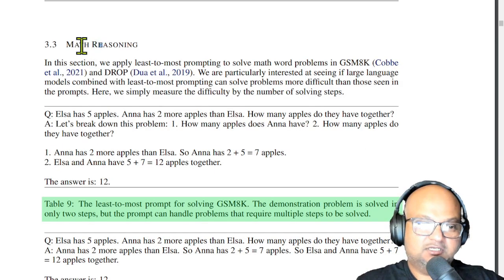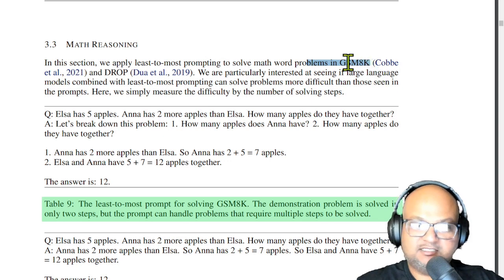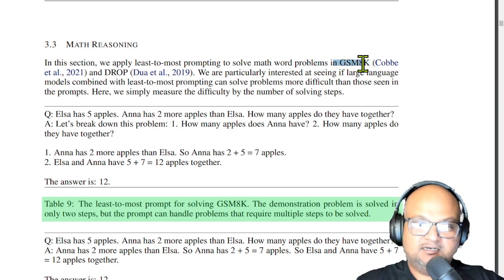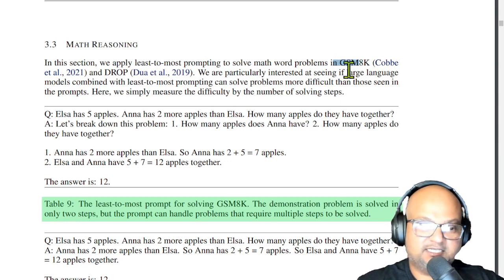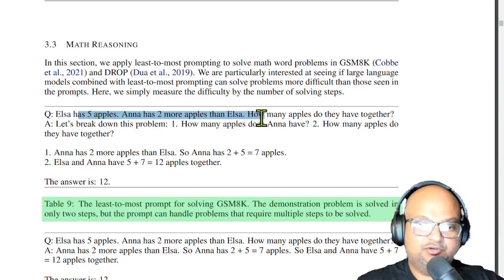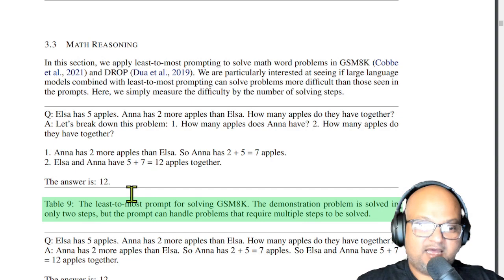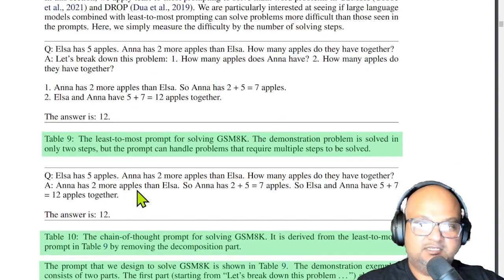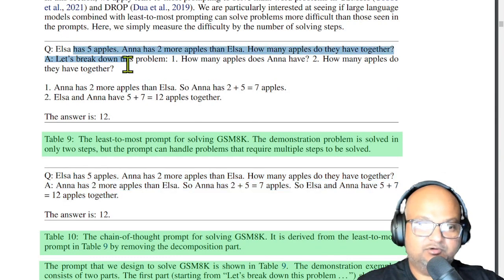Another set of problems the authors look at has to do with math reasoning. For this they use the by now pretty well known GSM 8K dataset, which is a collection of grade school math problems, hence GSM. Here's a simple example: Elsa has five apples, Anna has two more apples than Elsa. How many apples do they have together? And you could solve this both with chain of thought prompting as well as least to most prompting.